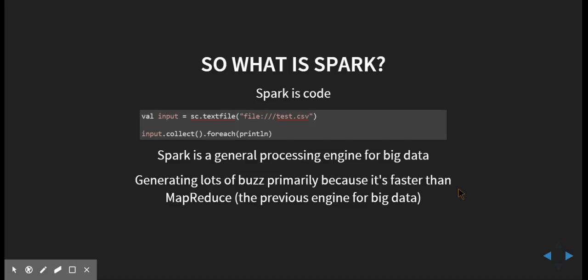But so what else is Spark? Spark is this general processing engine for big data. So what does that mean? Let's go back in time. And it's also very fast. I'm sure you've heard that.